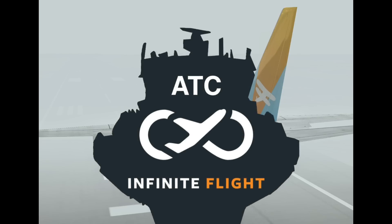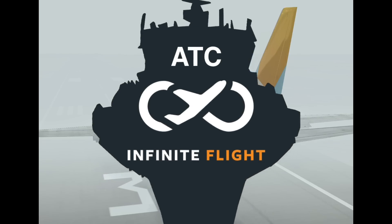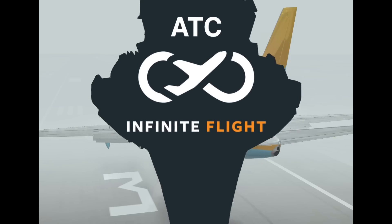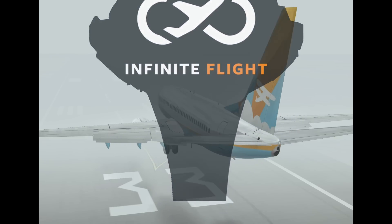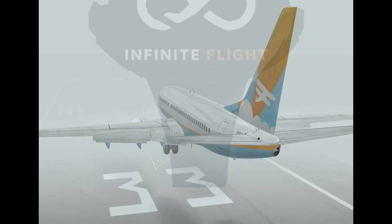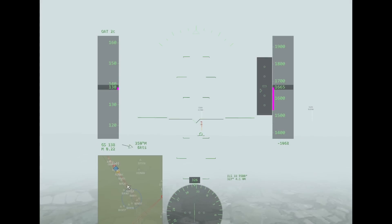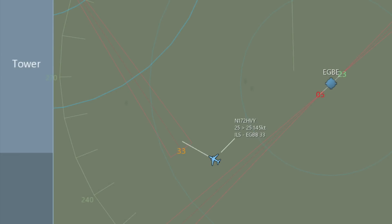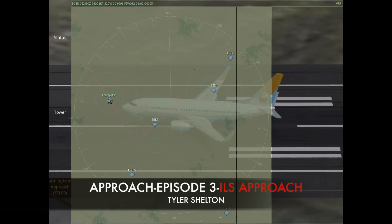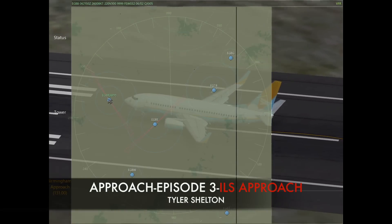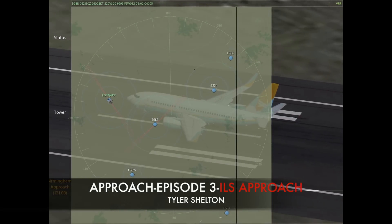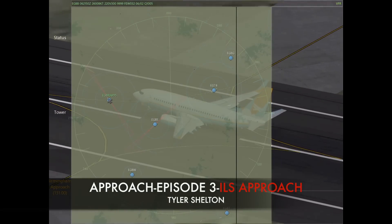Welcome back controllers, this is Tyler with Flying Development Studio and you're watching episode 3 of our approach control tutorial series where we're talking about the ILS approach, the intercept, and we're also going to touch on radar patterns. We're going to be at Birmingham in the London region working a 737 doing a radar pattern to an ILS approach.